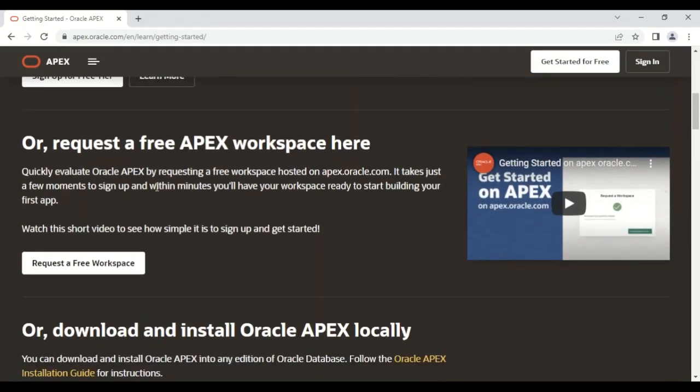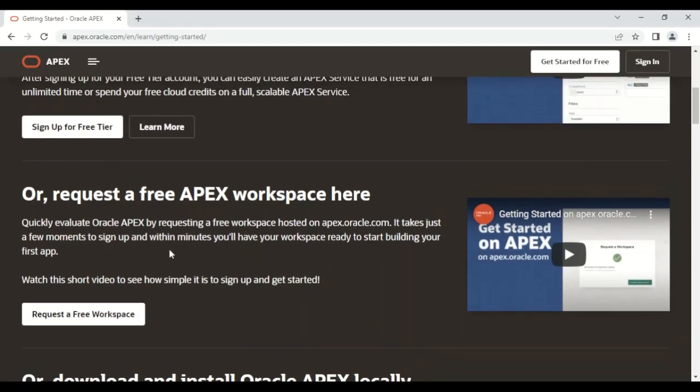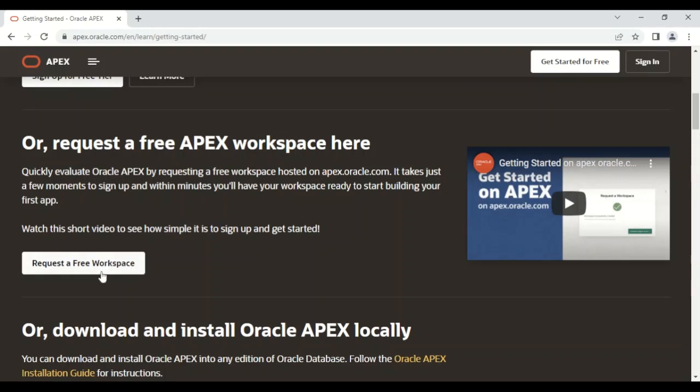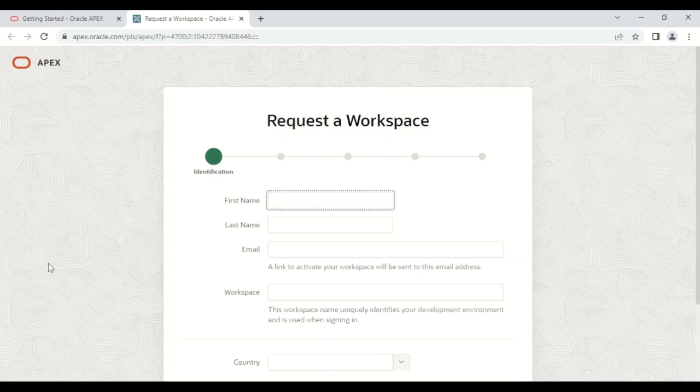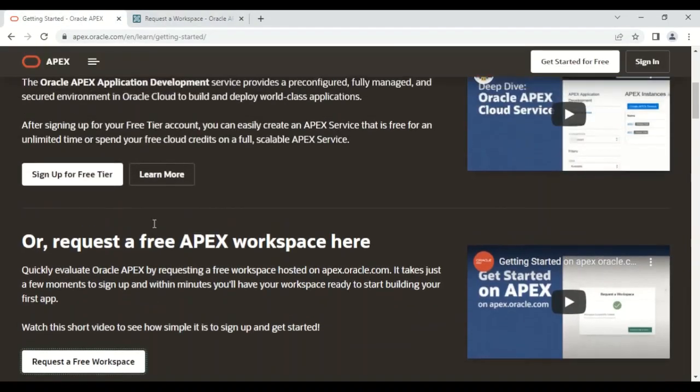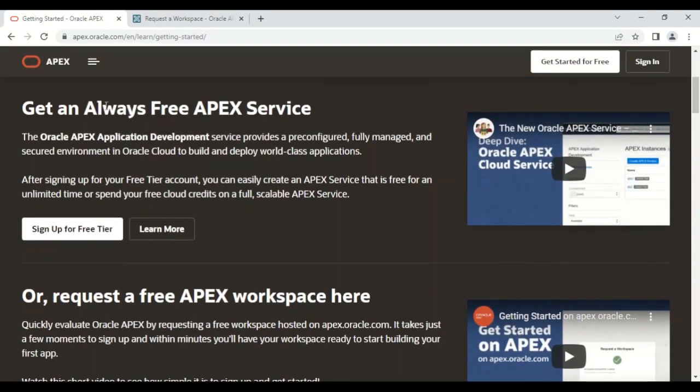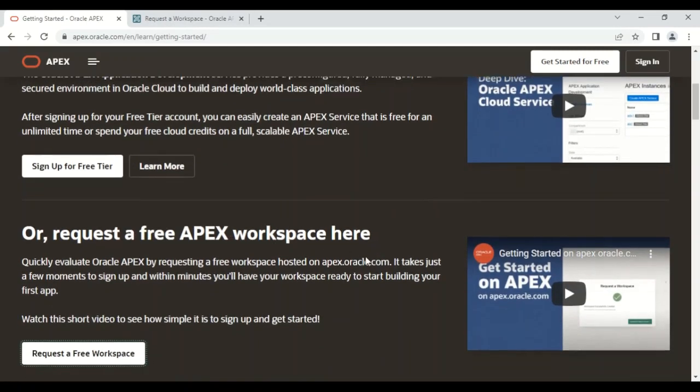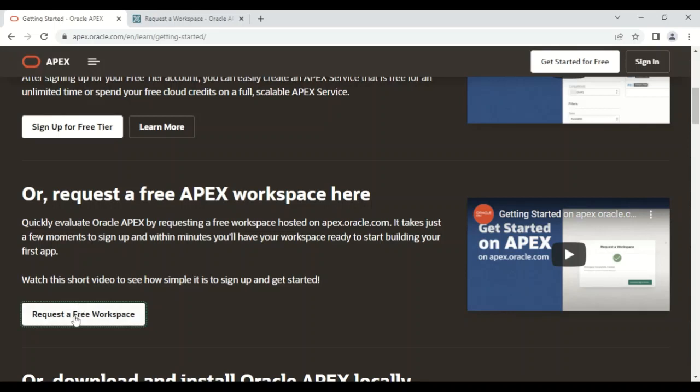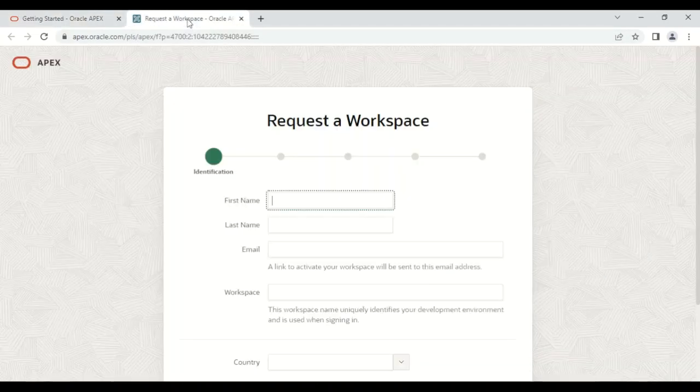We need to select 'Request a Free Workspace.' So I'm going to click on this. You can observe that there are different options: 'Get an Always Free APEX Service' or 'Request a Free APEX Workspace.' Here I have selected this option, 'Request a Free Workspace.'